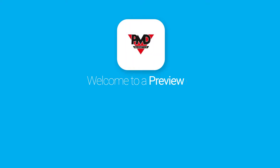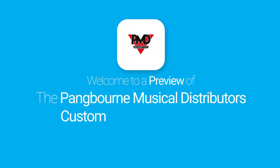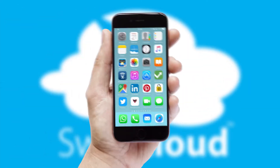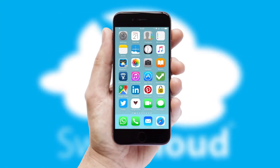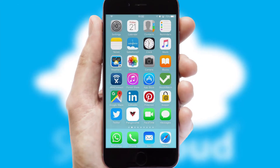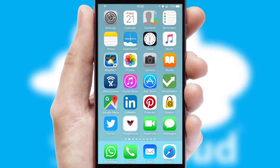Welcome to a preview of the custom mobile ordering app prepared especially for you. This is a branded app for your customers. It comes fully integrated with web ordering and includes a tablet app for your sales team.